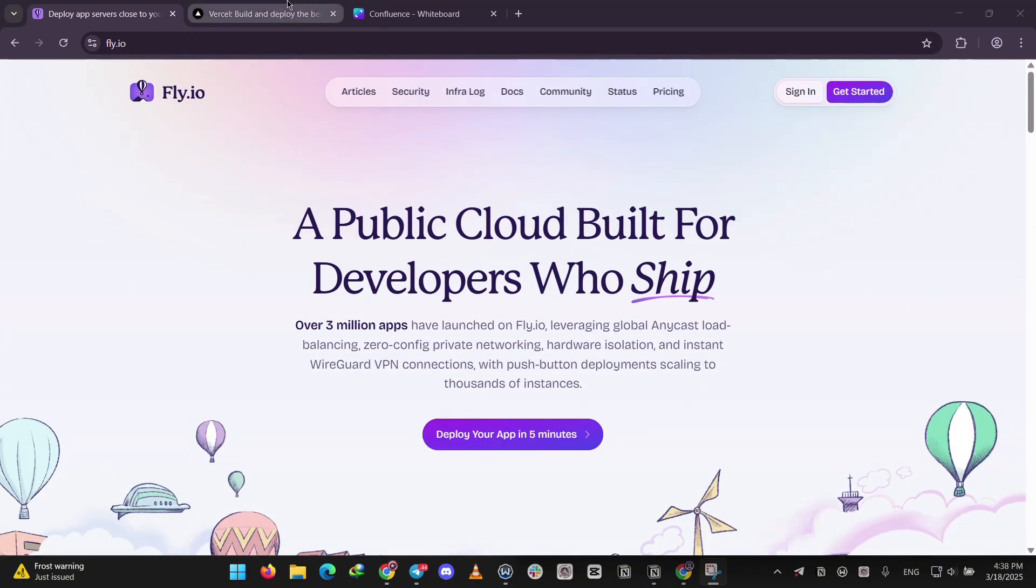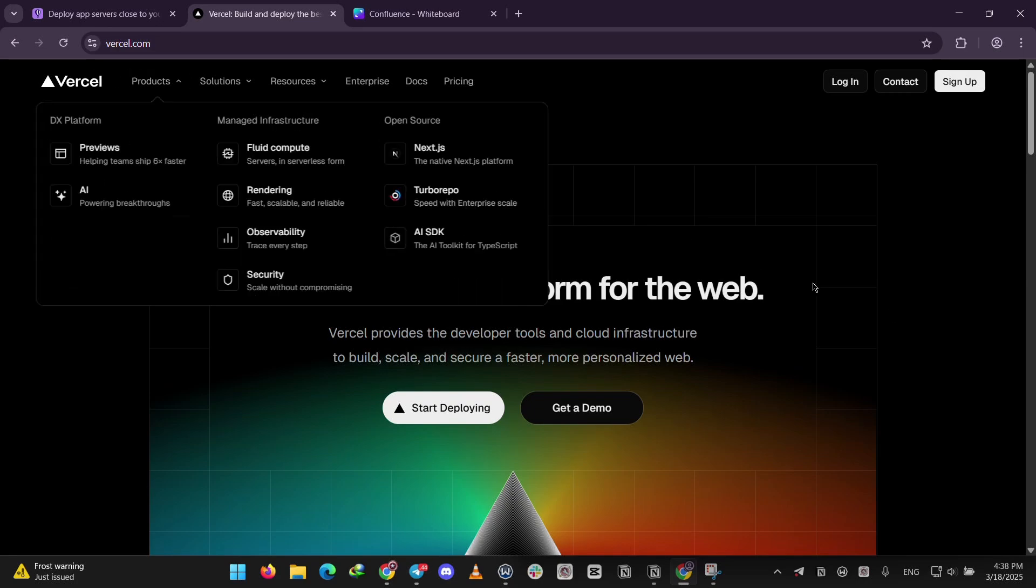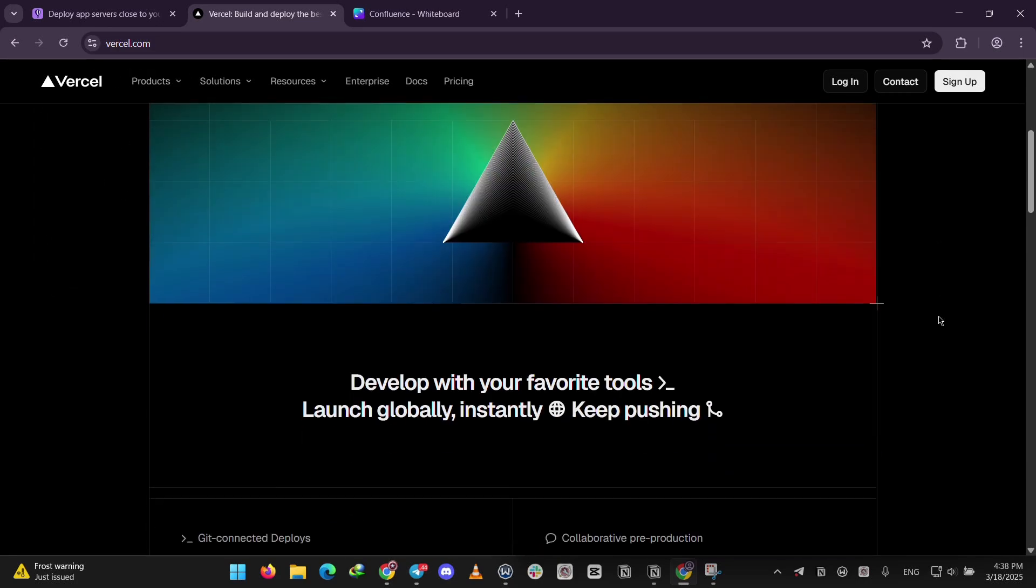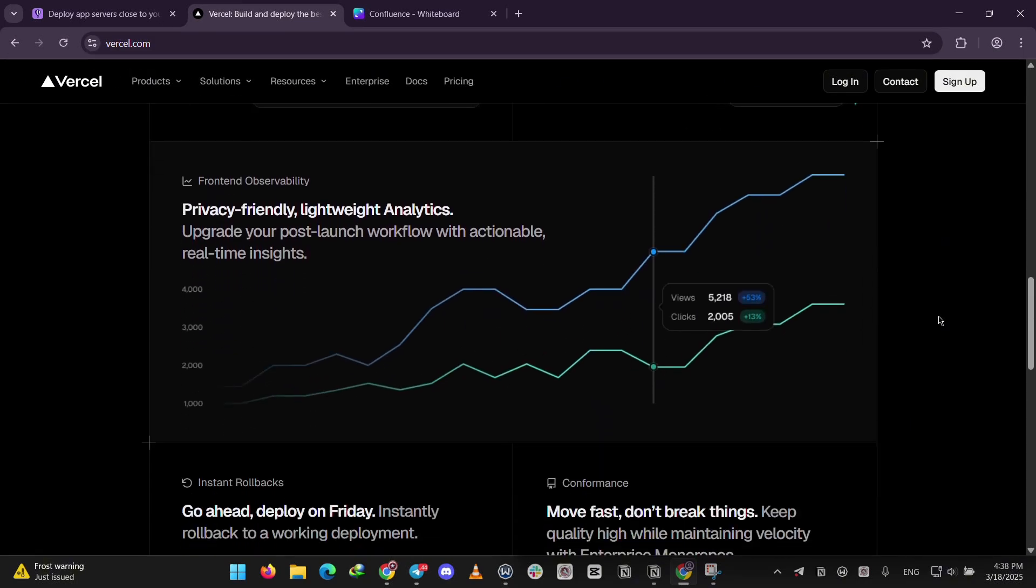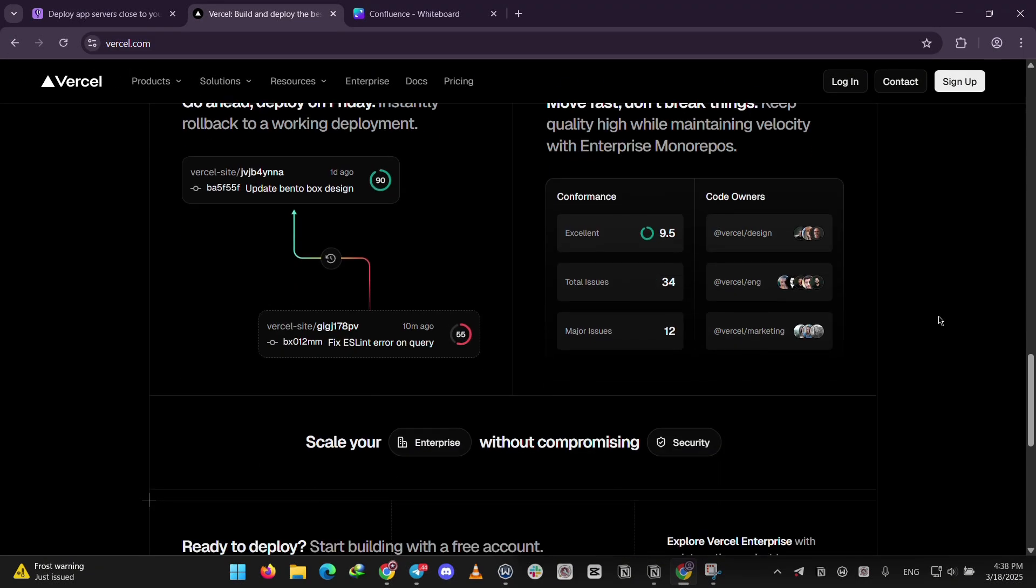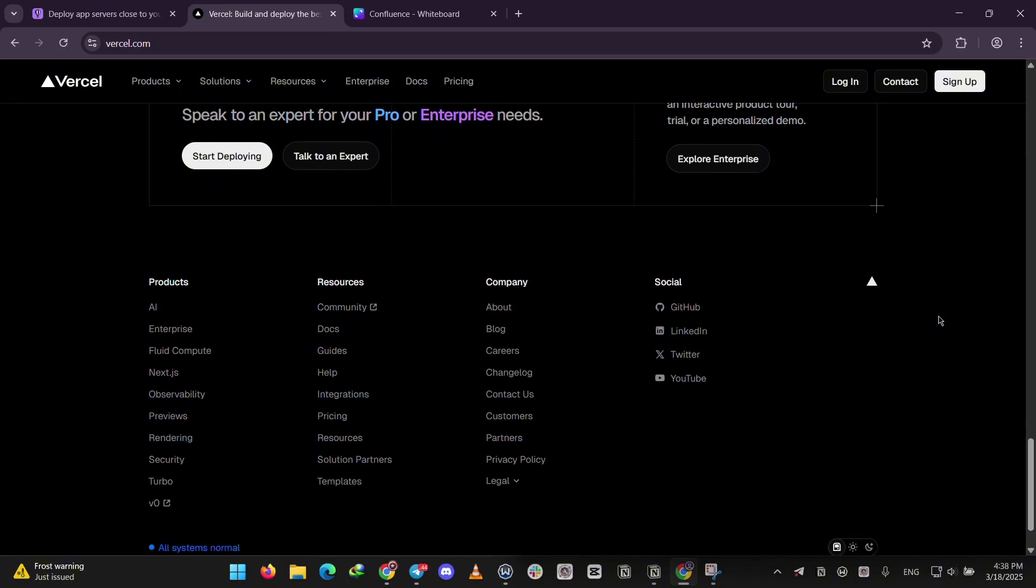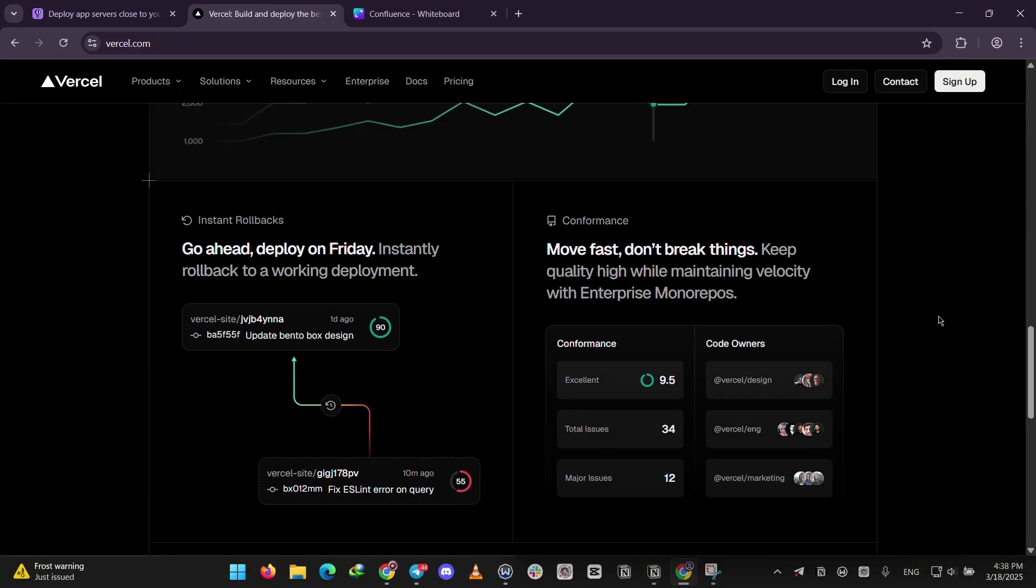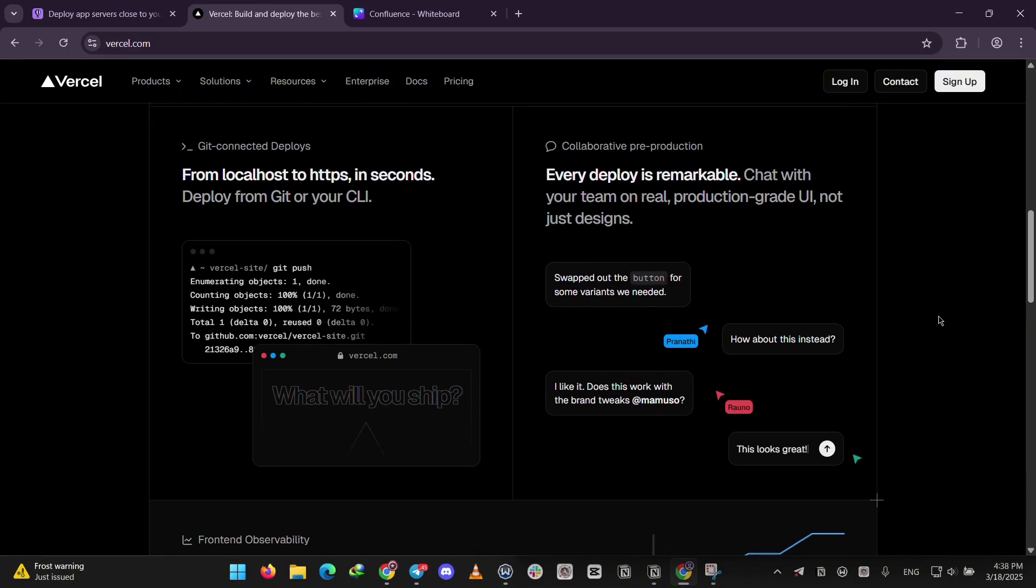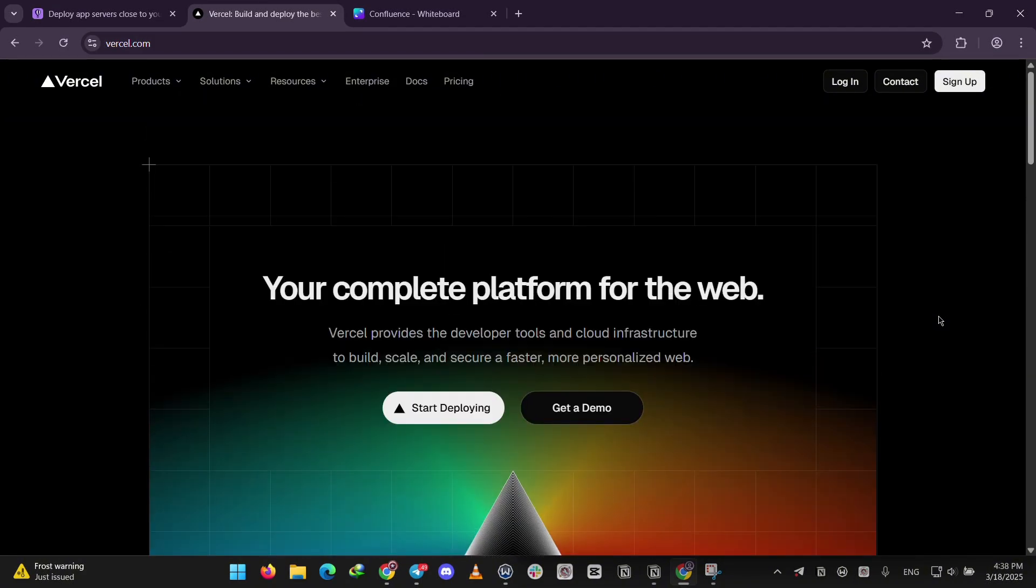Vercel is all about making web apps easy. It's perfect for front-end projects, especially with frameworks like Next.js. You connect it to Git and it deploys automatically. Super simple. It also has a global CDN for fast loading and serverless functions for light back-end tasks. It's beginner-friendly with a clean dashboard.